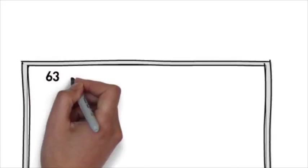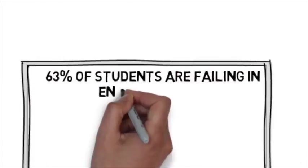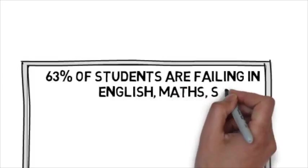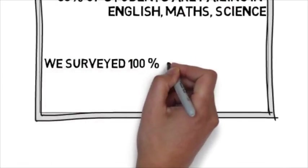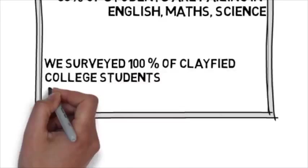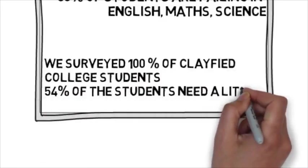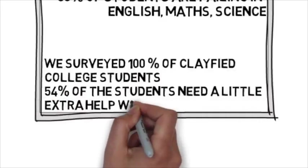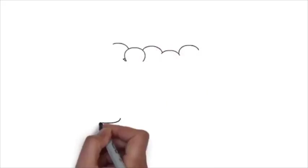Did you know that 63% of students fail maths, English and science every year? We surveyed 100 high school students at Clayford College and discovered that 54% of students said they would consider getting help with maths, English and science.